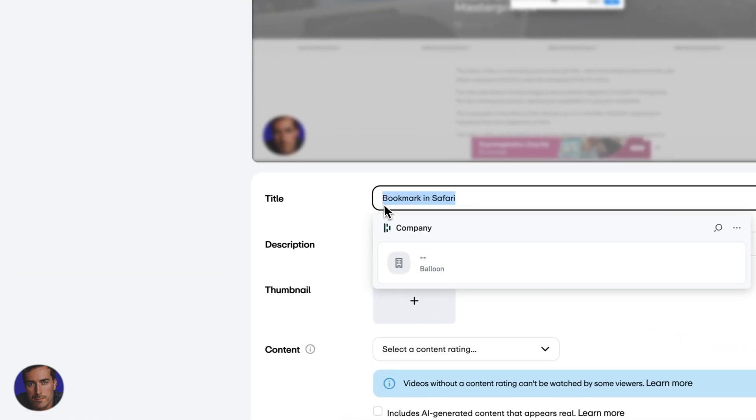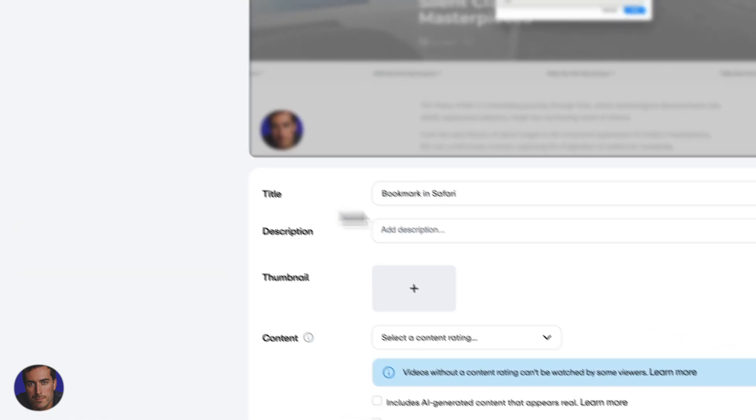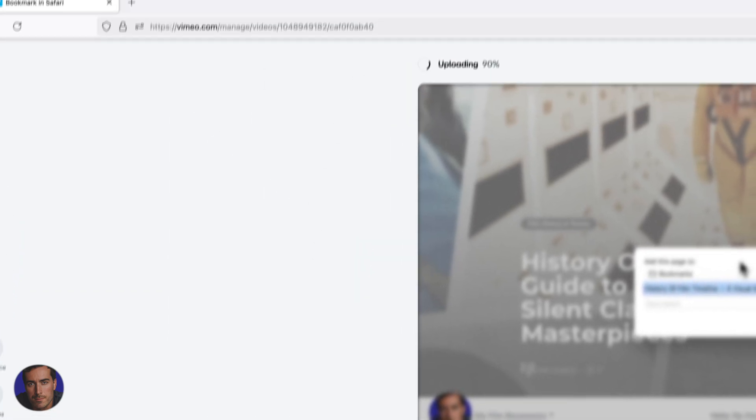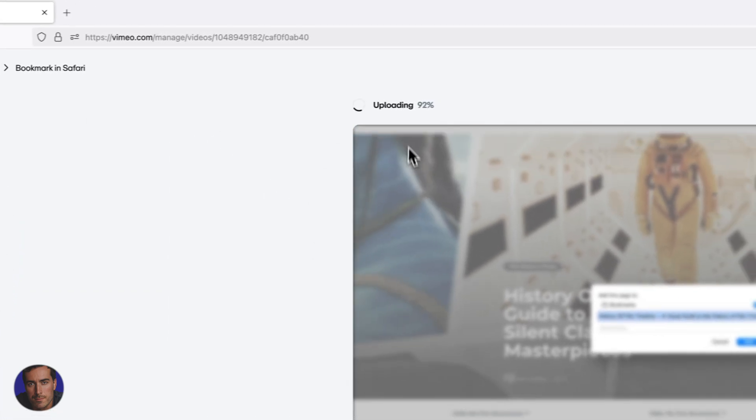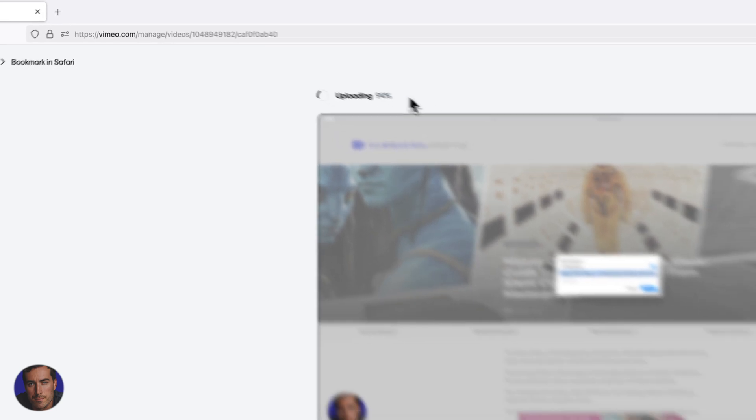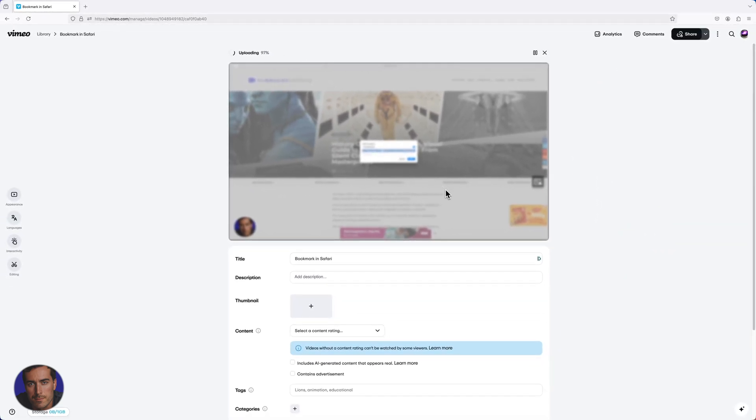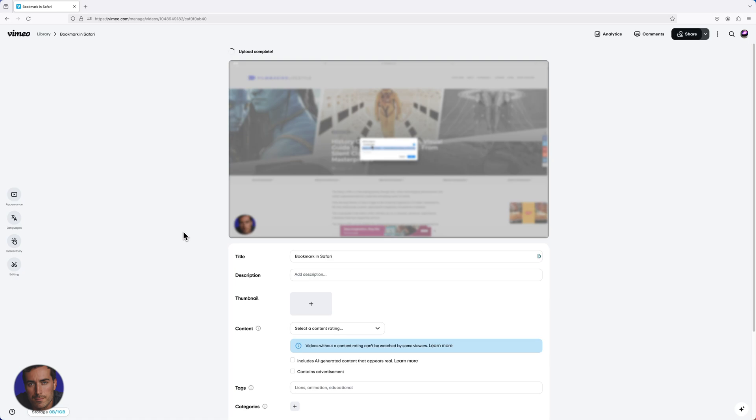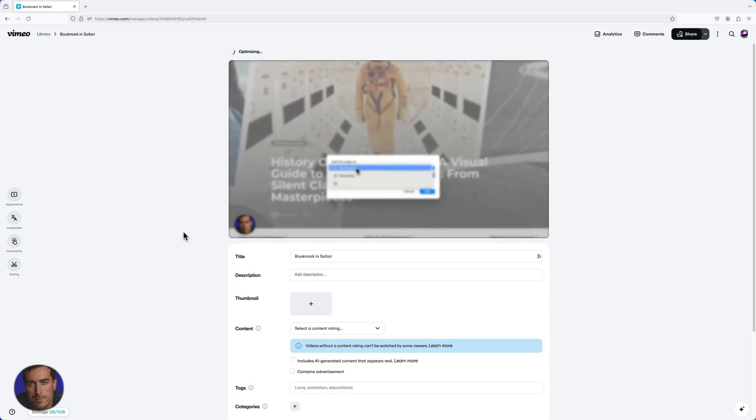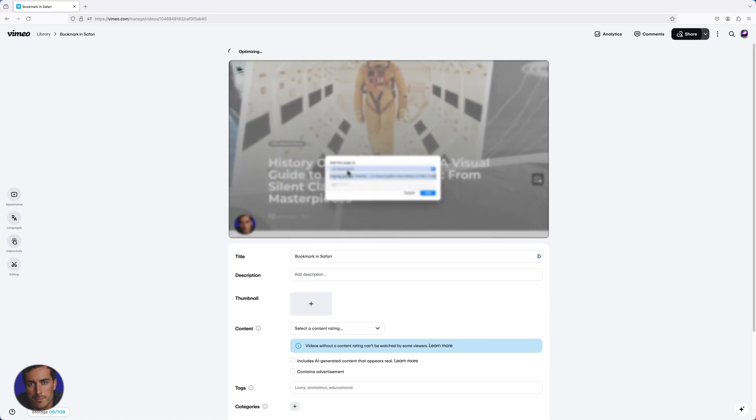I'm just going to keep talking while this actually finishes uploading just so you can see the final result. It's quite a short video, I think it's just a couple of minutes long, so it shouldn't take too long. And it has actually uploaded now fully.